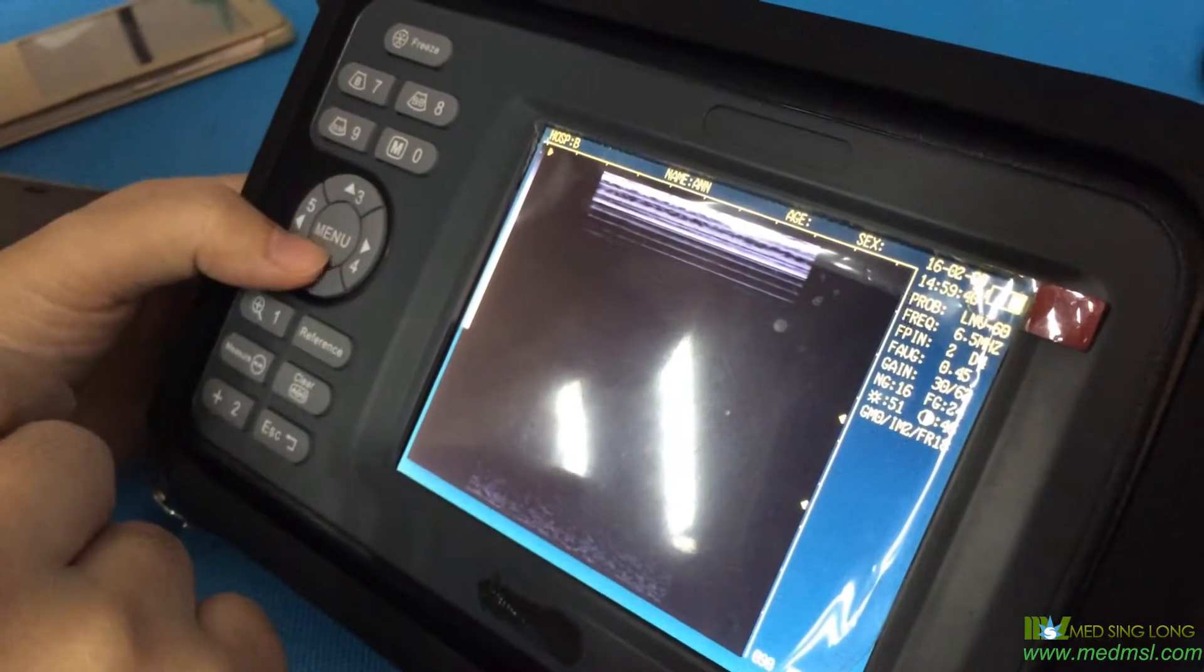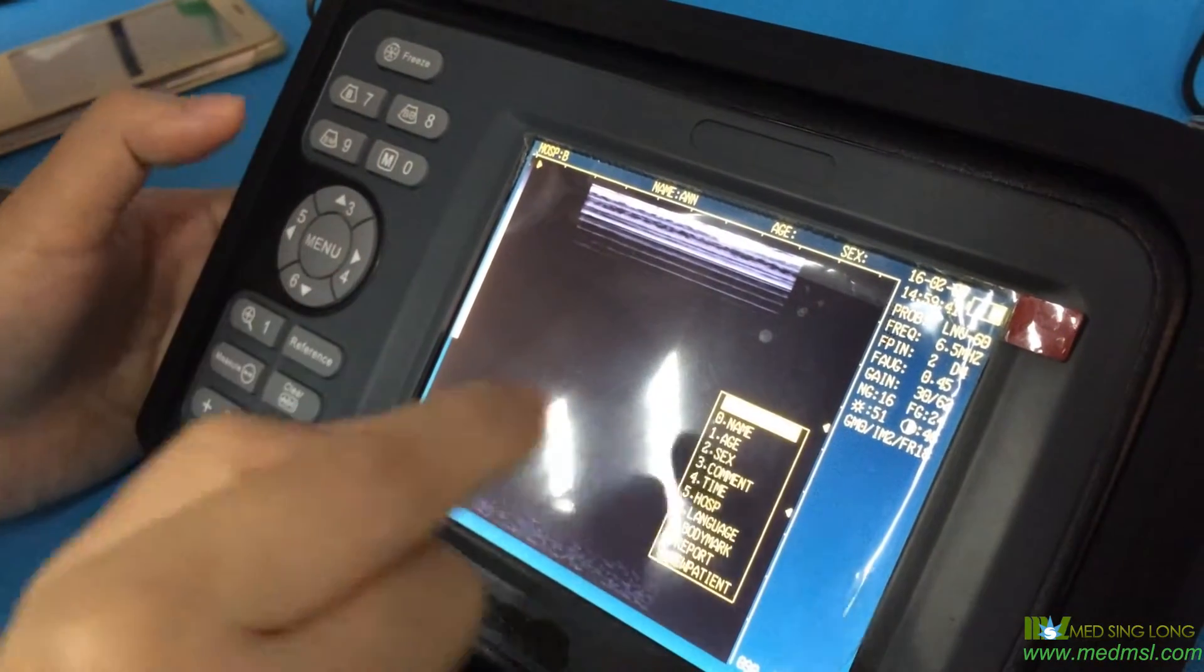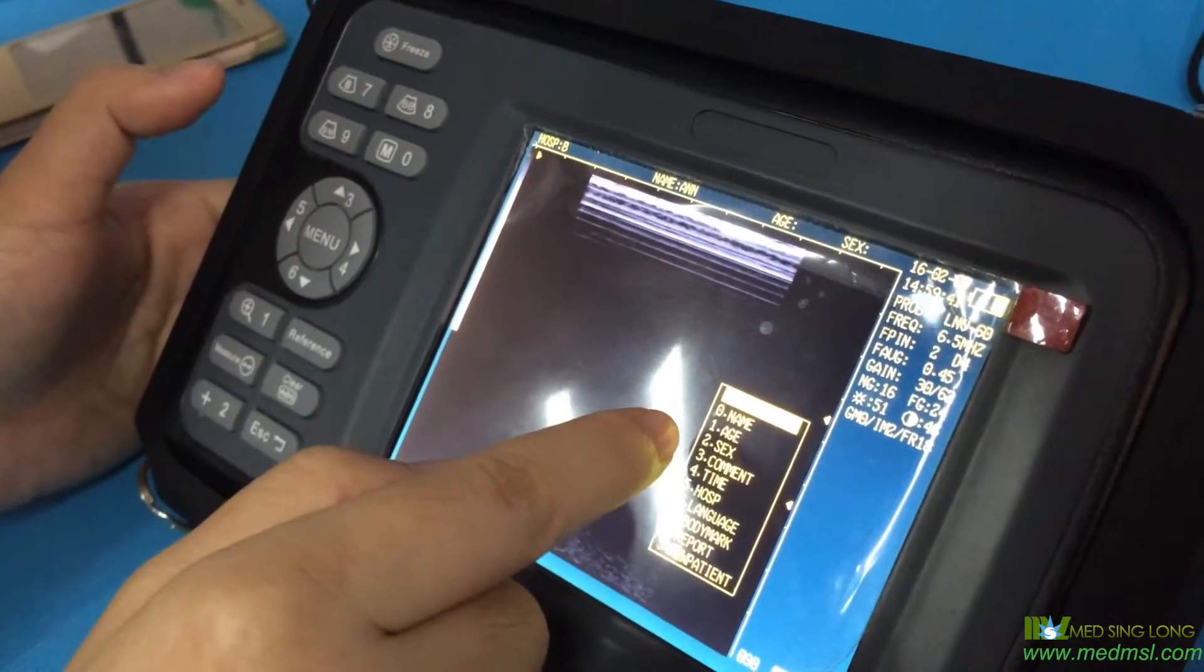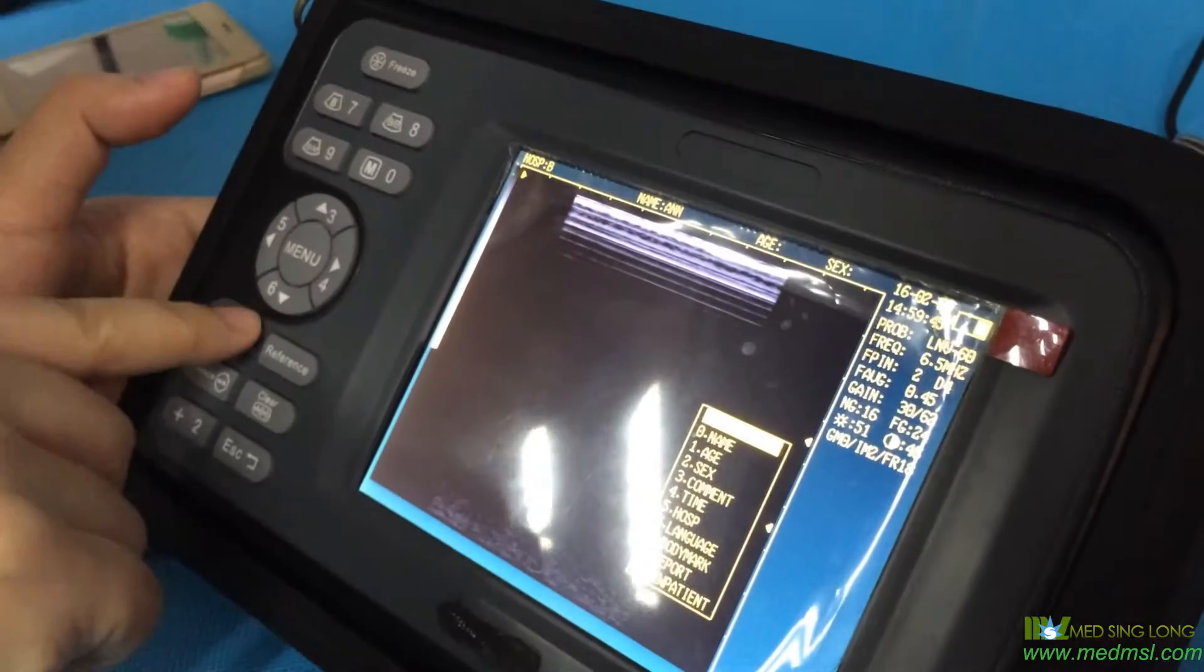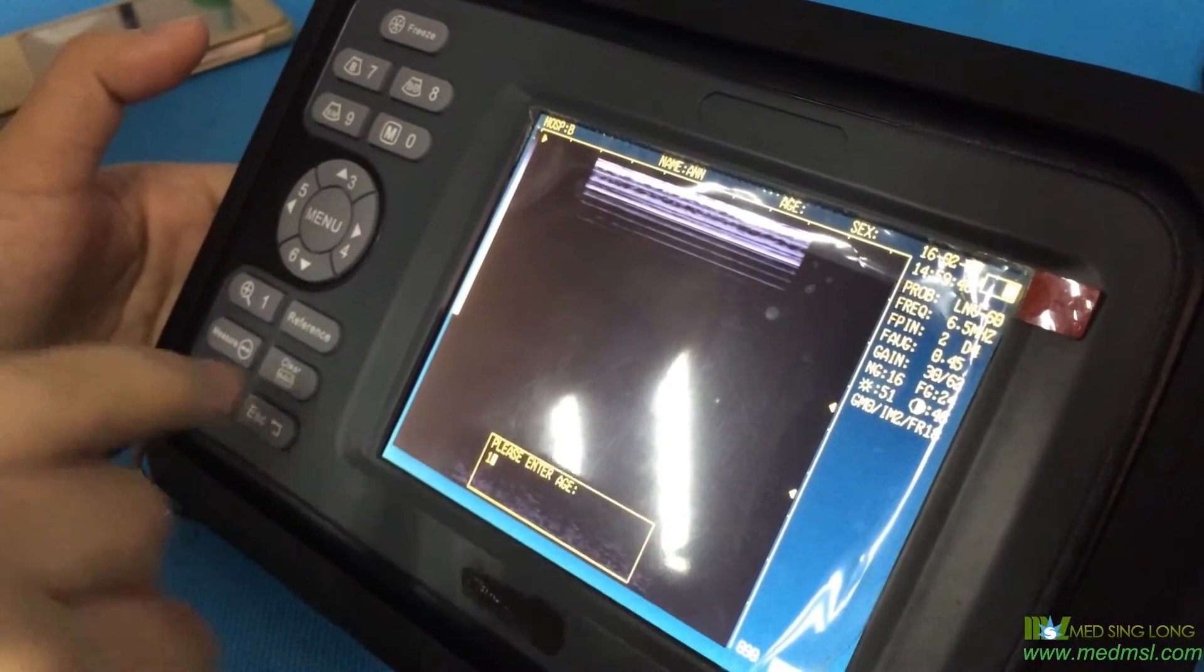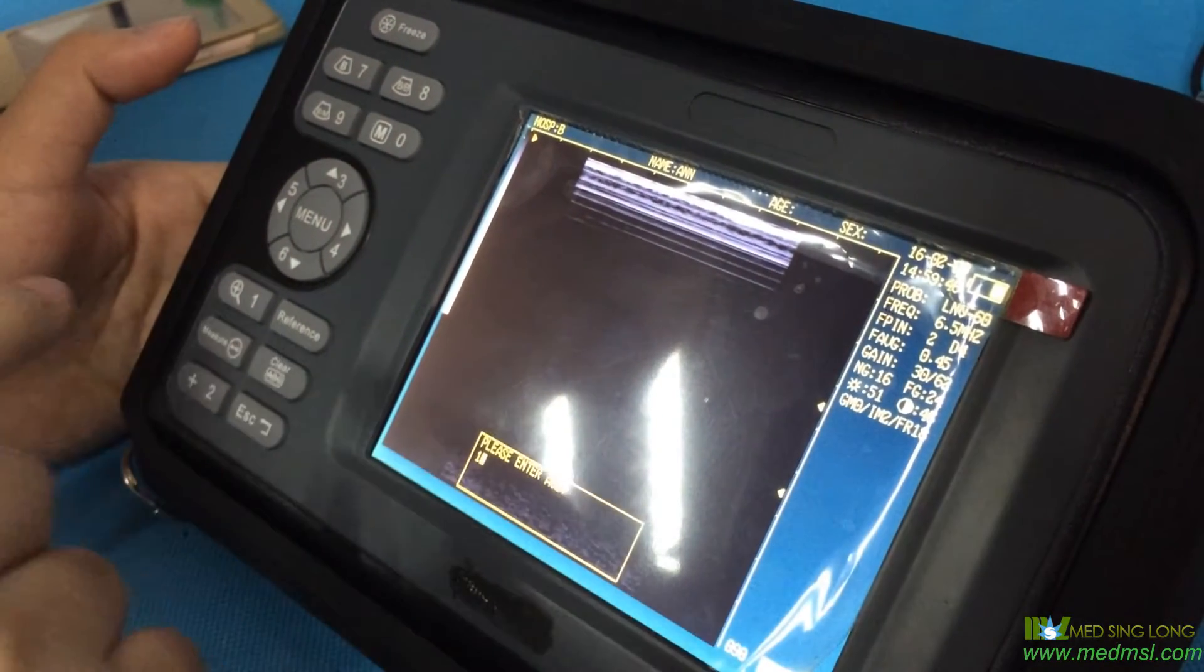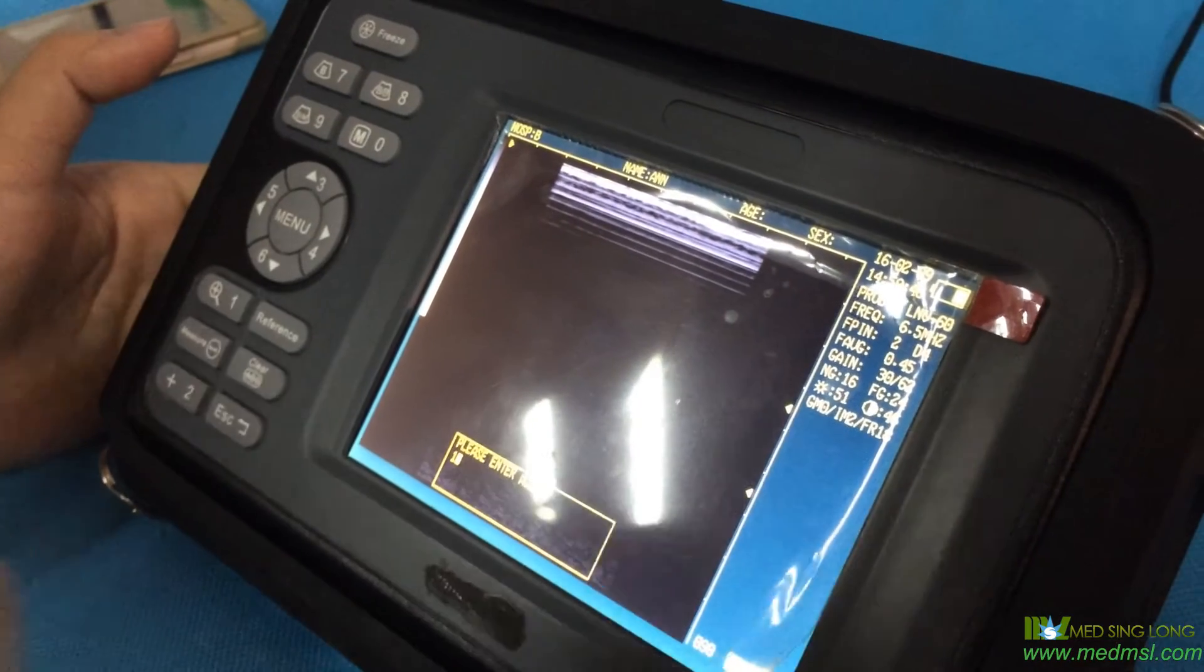You can push the menu button again and then choose option one for age. For example, if the animal is five years old...